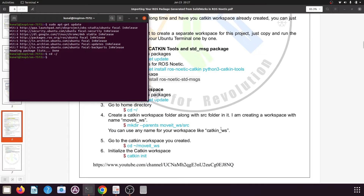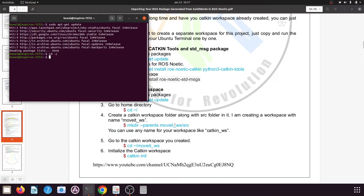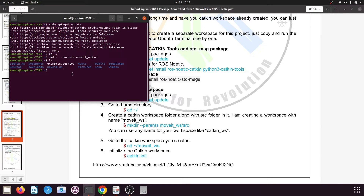We need to create a folder for our catkin workspace. I will name it moveit_ws. Type the command: mkdir --parents moveit_ws/src and press enter. This creates the moveit_ws folder and a src folder inside it. You can verify by typing ls. To navigate into it, type cd ~/moveit_ws (use Tab to autocomplete) and press enter. Typing ls again confirms the src folder is present.